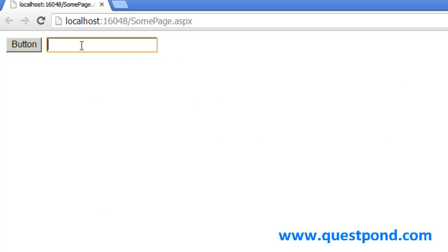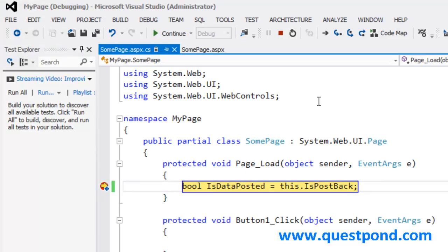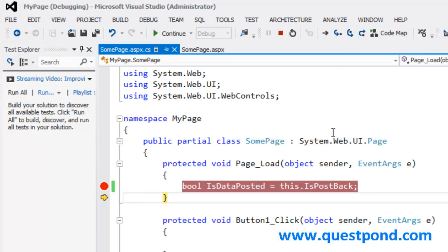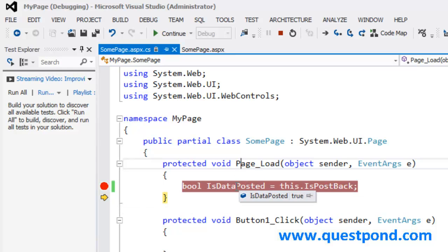Let's say I type something in this text box and click on the submit button. When I am clicking on the submit button, I am actually sending data to the server. When this event happens, I expect isPostback to be true, because postback is nothing but when you send data to the server. When I click on this button and check the property, the value is true.